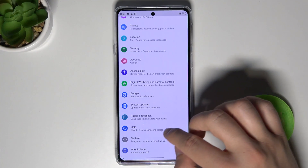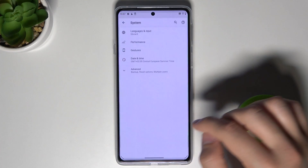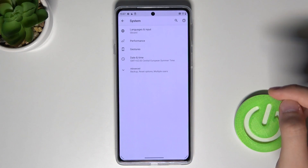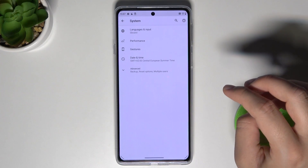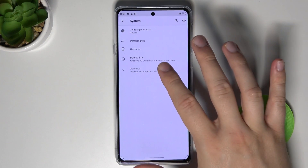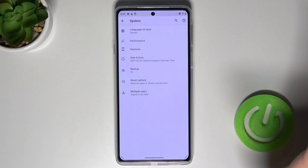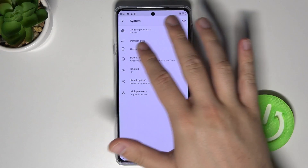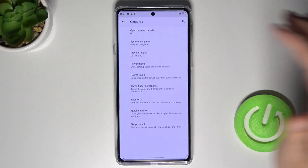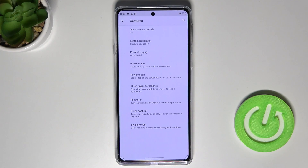Scroll down to System. Sorry guys, we don't go to Advanced — we have to simply click on Gestures right here.